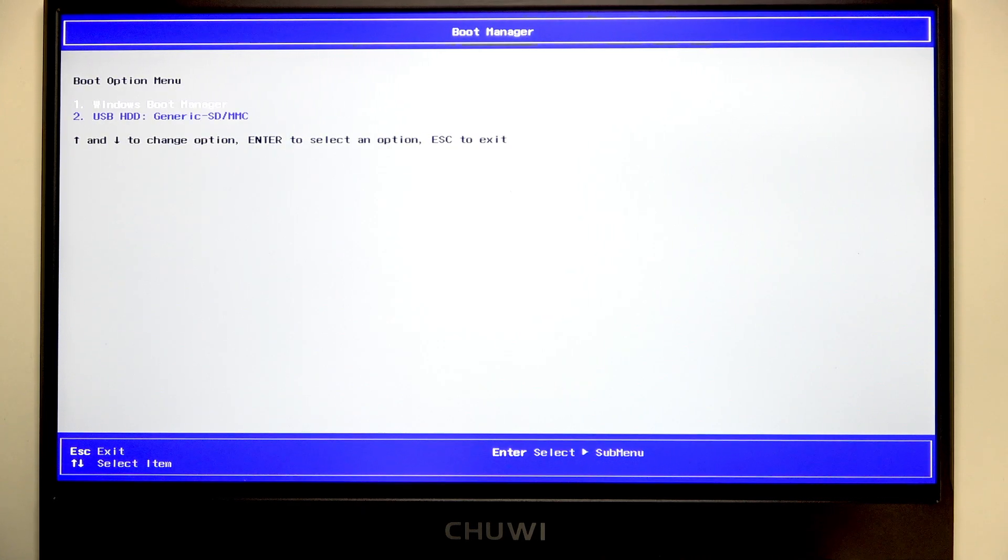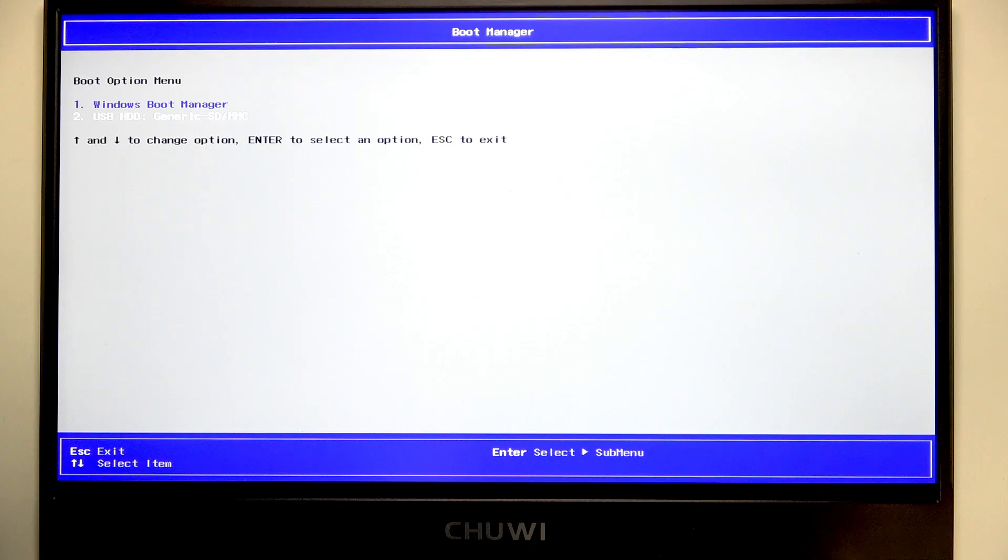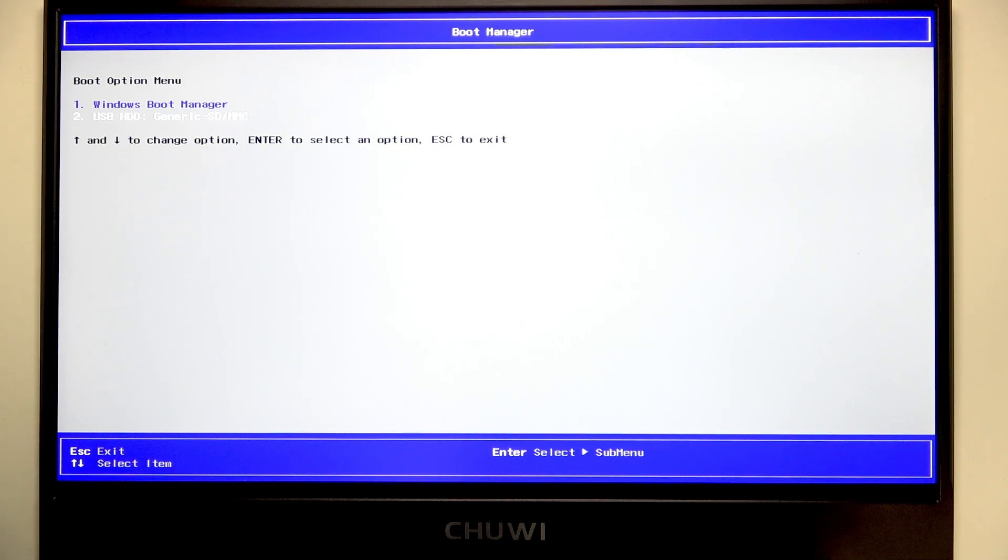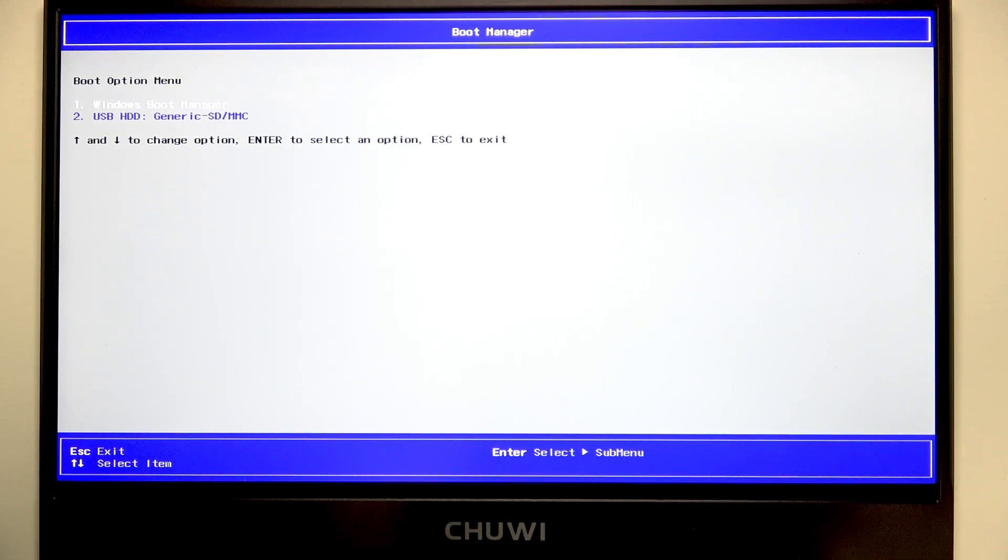Once you select the USB flash drive, press Enter, and this will boot you into the USB.